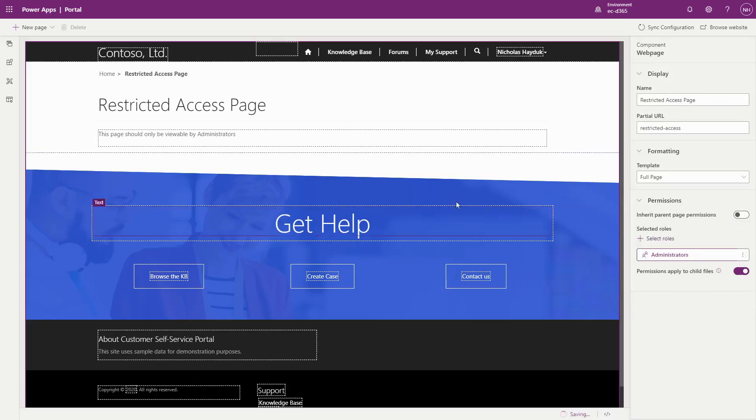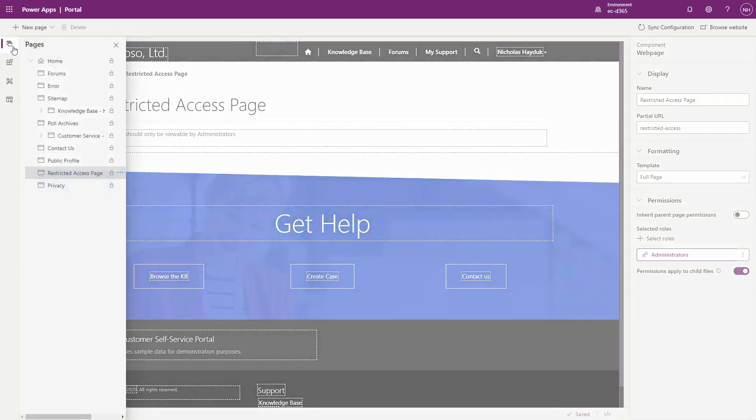And in the tree view page navigation area, you can see at a glance which pages have been restricted based on the padlock icon.